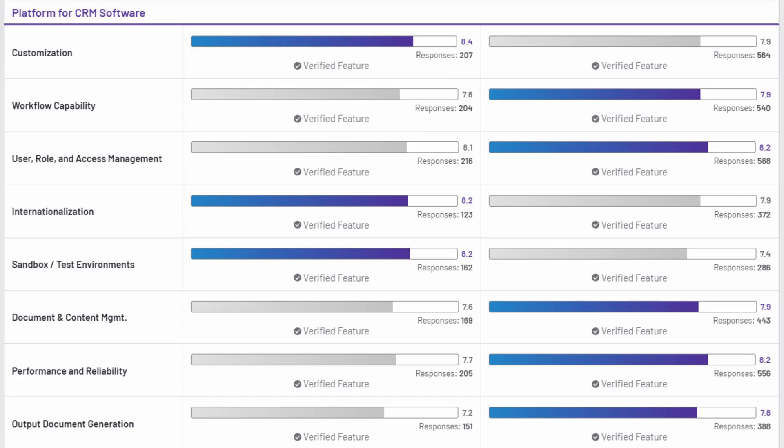And the last ranking is platform for CRM software. Sugar CRM ranked higher in customization, internationalization, sandbox, and test environments. And Zoho CRM was ranked higher in workflow, capability, user role, and access management, document and content management, performance and reliability, and output document generation.